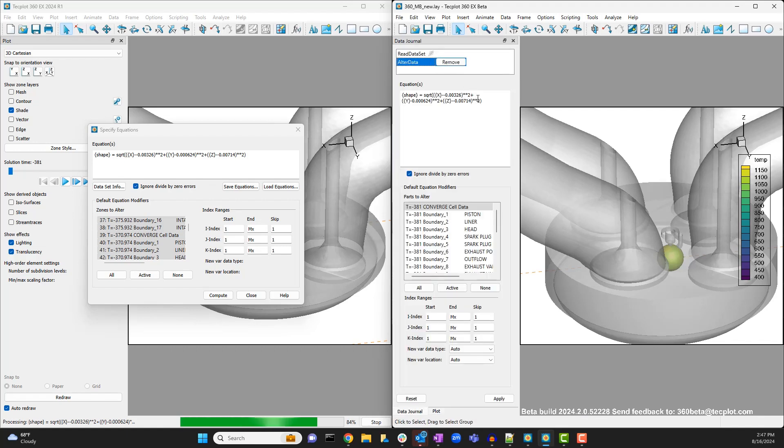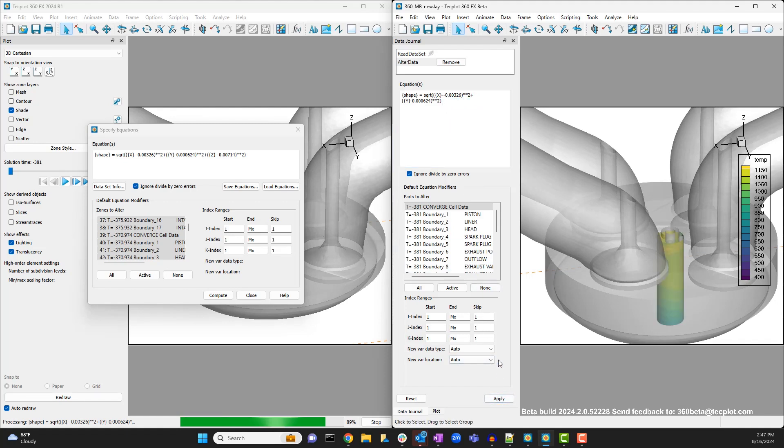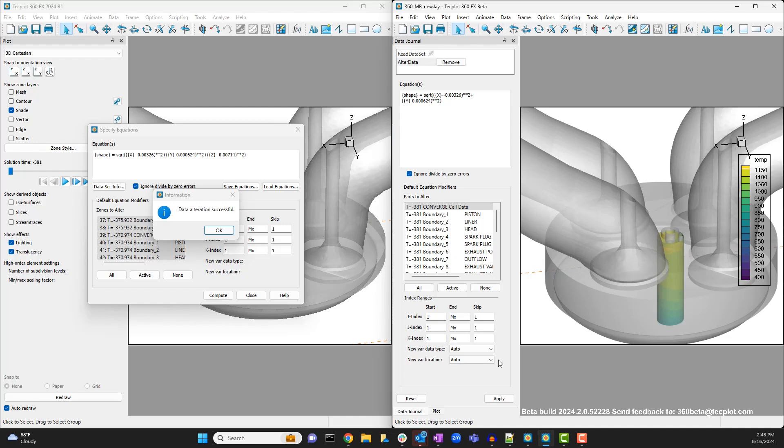We can also easily modify the data alteration equation that we created previously. So if we wanted to make that isosurface into a cylinder instead, we'd simply go to the data journal, type the new equation in place of the old, and click apply to update the plot.